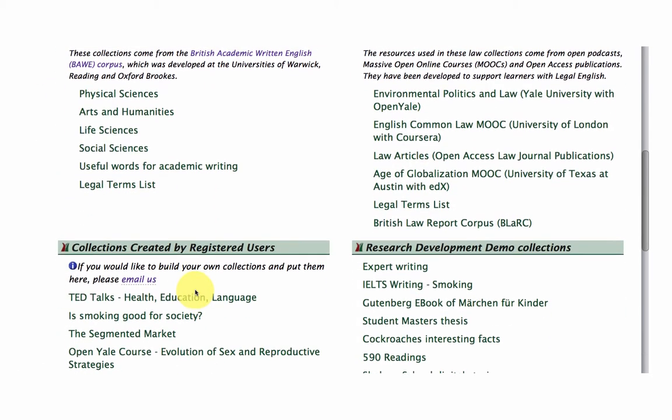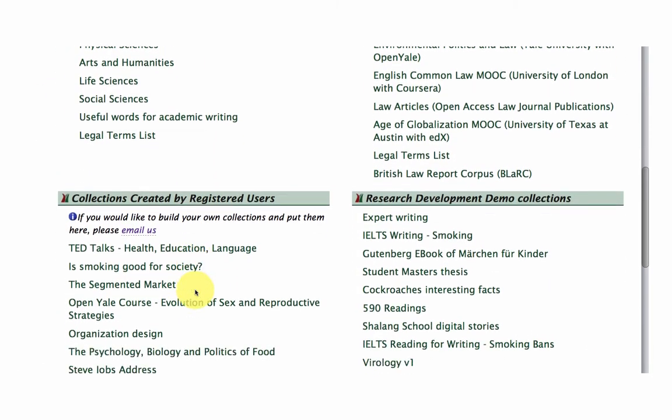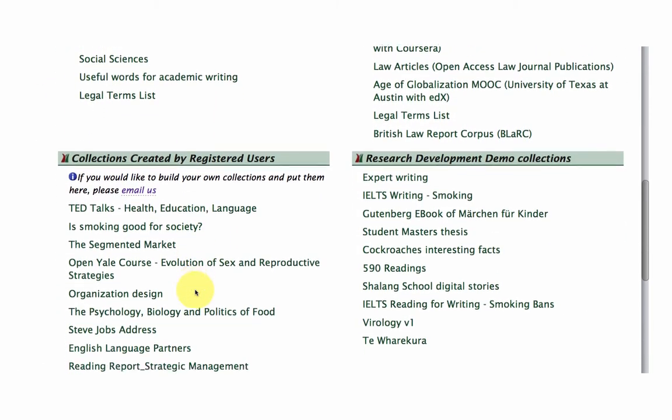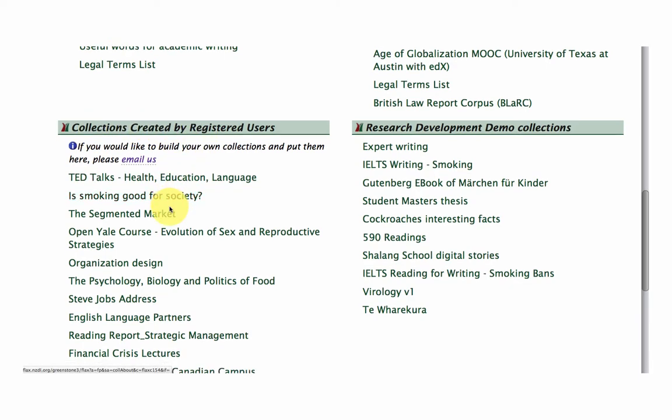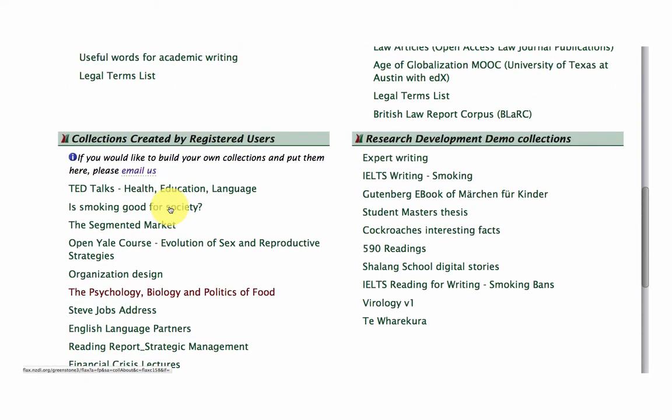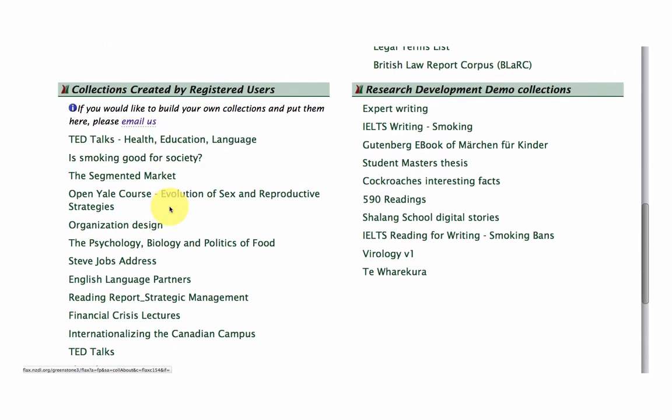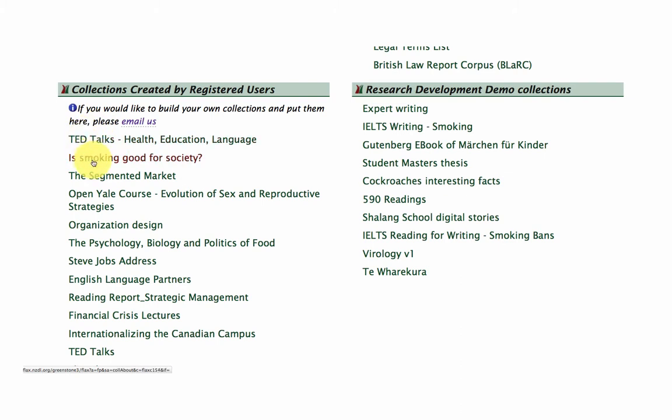So down here we have an area, collections created by registered users, and you can see that people are building language collections out of TED Talks, Open Yale, lectures.